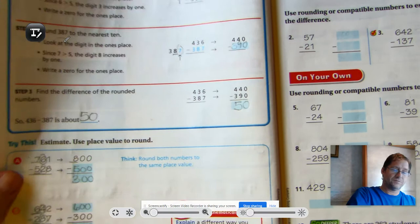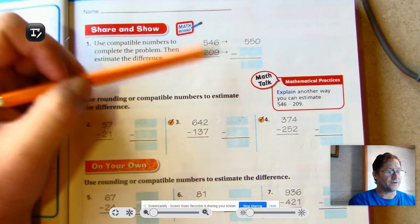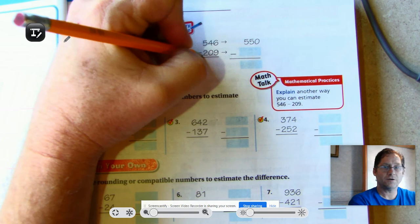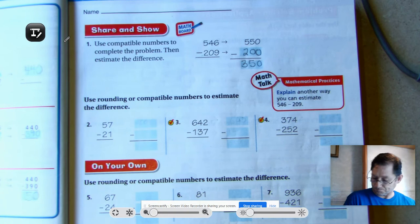Let's move on to independent practice on page 37. Use compatible numbers to complete the problem, then estimate the difference. For problem 1: I see 550. Using the concept of quarters, the nearest quarter to 209 is 200. So our estimate would be 350. Now number two — use rounding or compatible numbers.